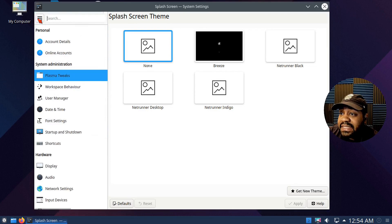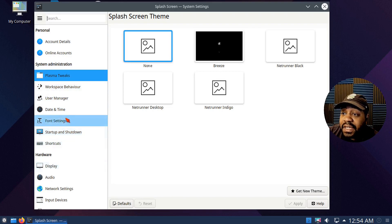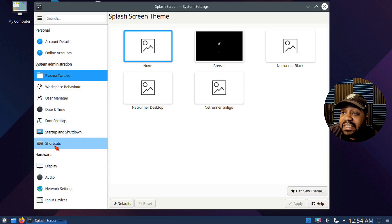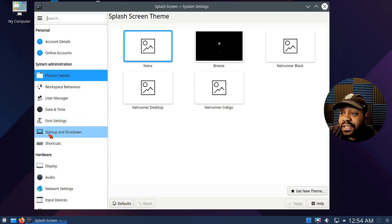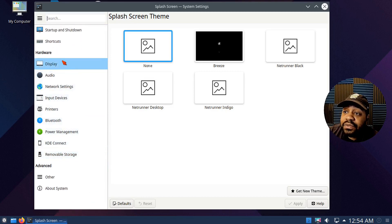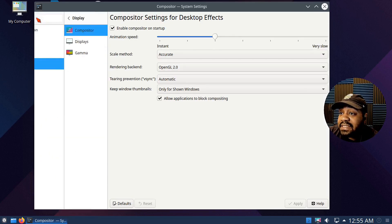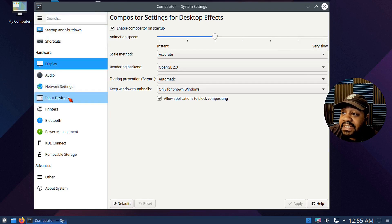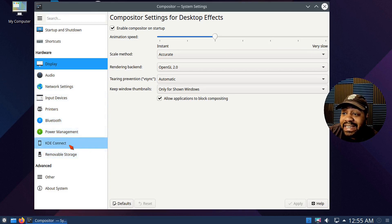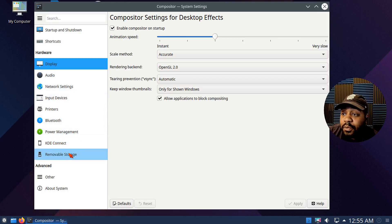You also have workspace behavior, user management, date and time, font settings, shortcuts, startup applications, display settings, audio, network settings, input devices, printers, Bluetooth, power management, KDE Connect for connecting phones, removable storage, and about the system — which is basically what we saw earlier. That's pretty much all the settings.